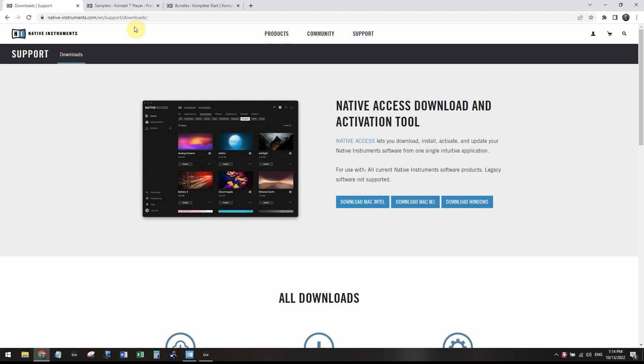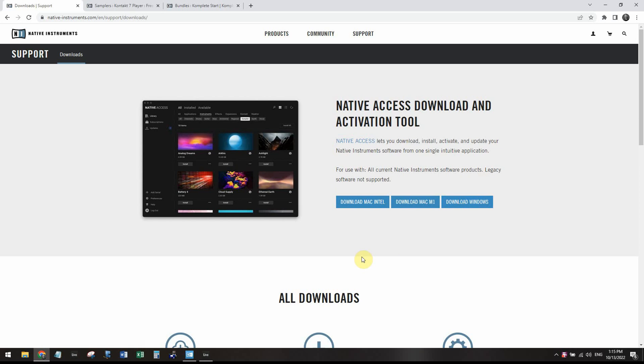So the first thing you're going to want to do is download Native Access. Download the appropriate file that you're going to run on your computer. Because I have a Windows computer, I've downloaded the one for Windows, installed it, and set it up already. So make sure you download the one for you.